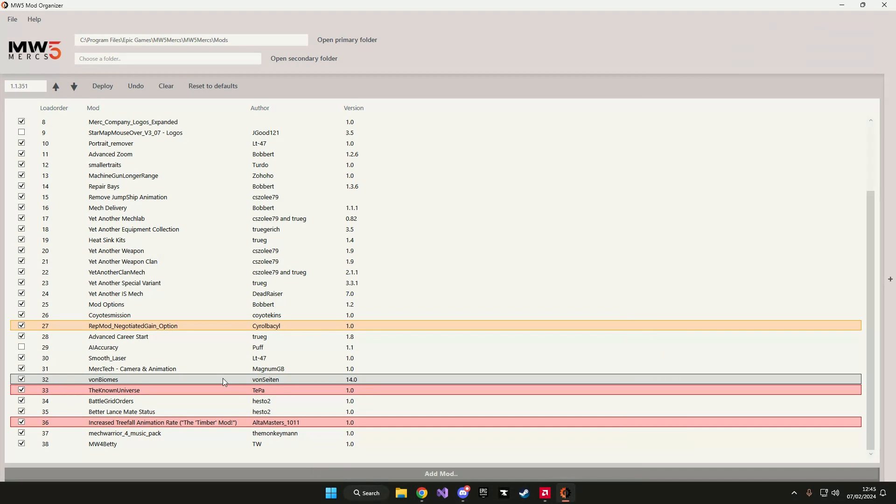Now let's say you want to add a mod to your collection. You can do this through the application itself. I'm going to update the von biomes mod because I just downloaded the new version for von biomes.